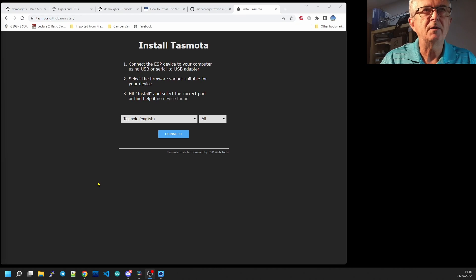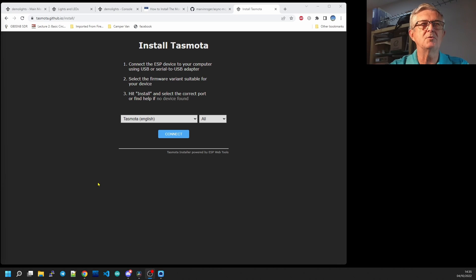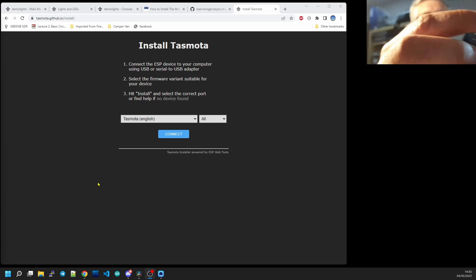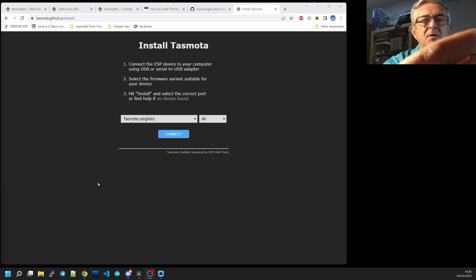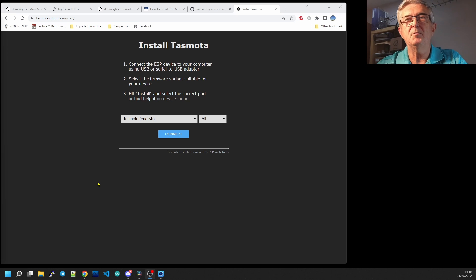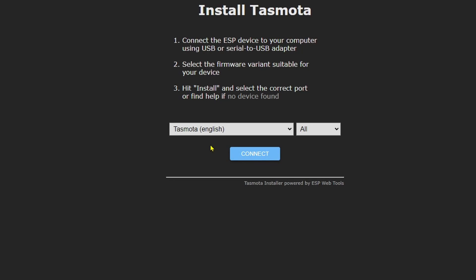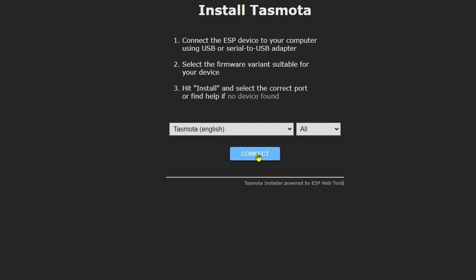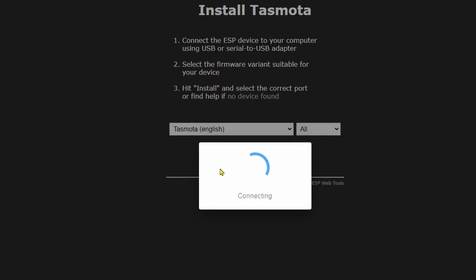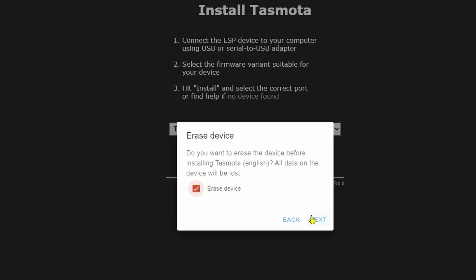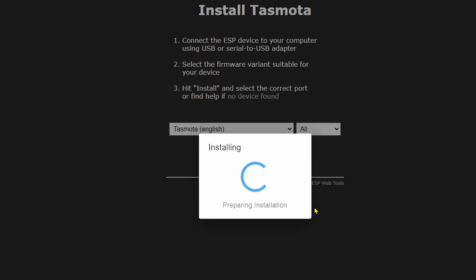Right here's a quick how-to on installing Tasmota. They have a web installer. It's really really easy. Okay plug your ESP8266 in the right way around. It should mount. Go to tasmota.github.io slash install. Choose the one you want. We are on COM 20. Install. Erase. Next. Install.